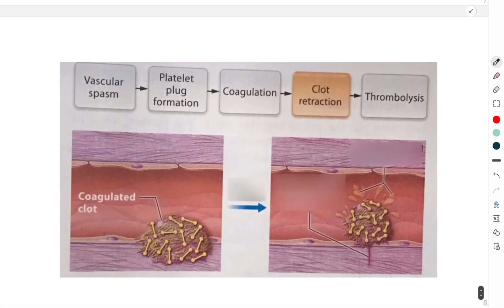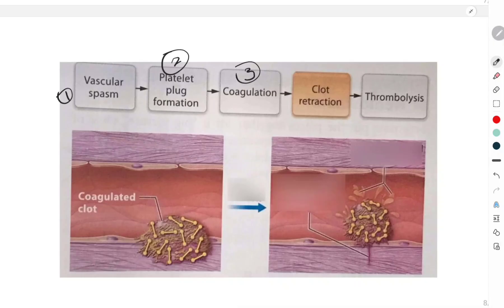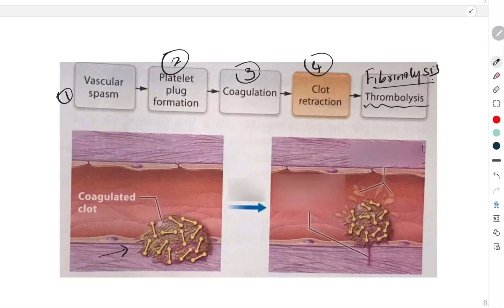To summarize the steps of hemostasis: first is vascular spasm or vasoconstriction; second is platelet plug formation; third is coagulation; and fourth is clot retraction. After clot retraction there is one more important step called thrombolysis, or better called fibrinolysis — which is the lysis of the clot. Here you can see an injured blood vessel where the coagulated clot forms, and then there is shrinkage of the clot, which is clot retraction.